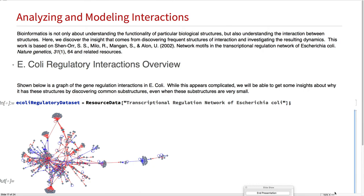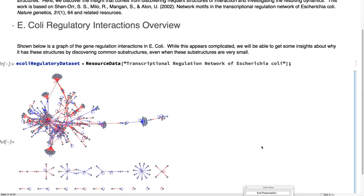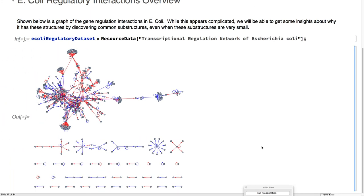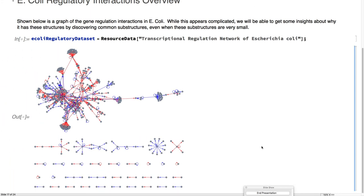Bioinformatics is not only great for understanding the functionality of particular biological structures, but it is also great for understanding interactions, and this is a really exciting topic here. This is the regulatory network of E. coli. The red arrows are activating, and the blue arrows are inhibitory.